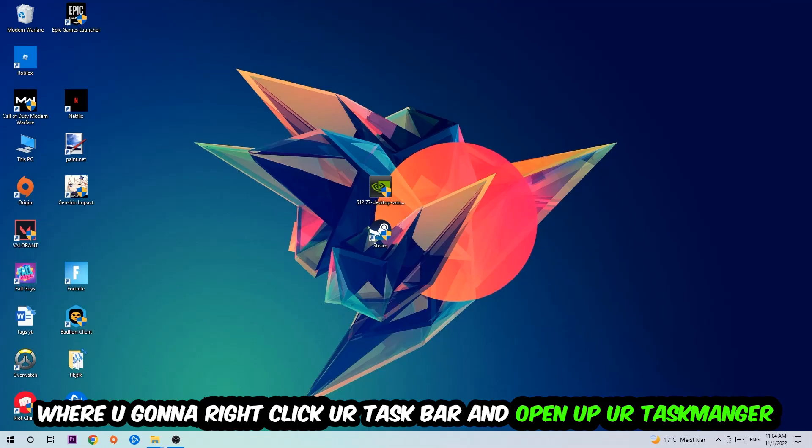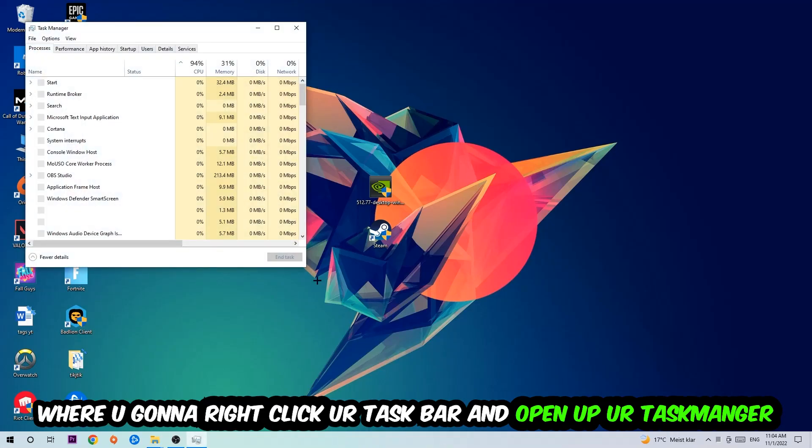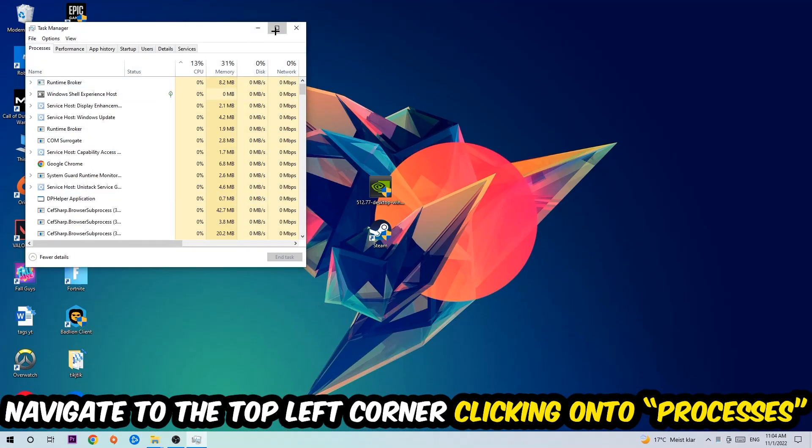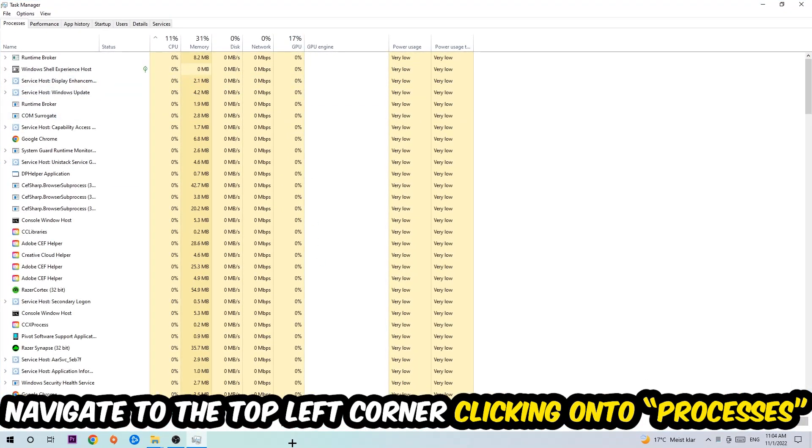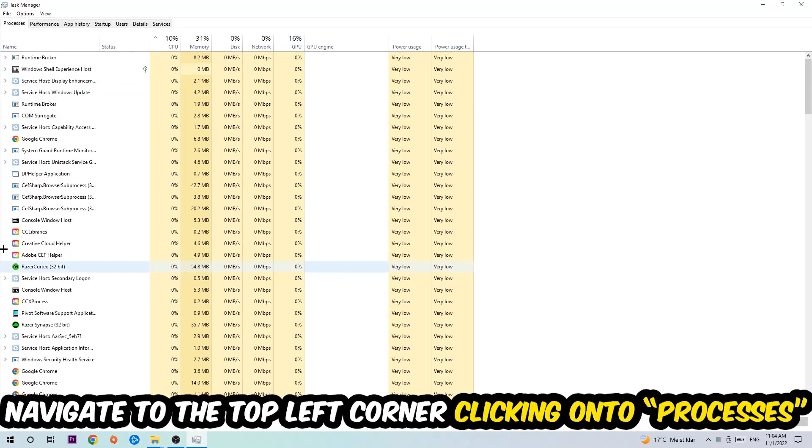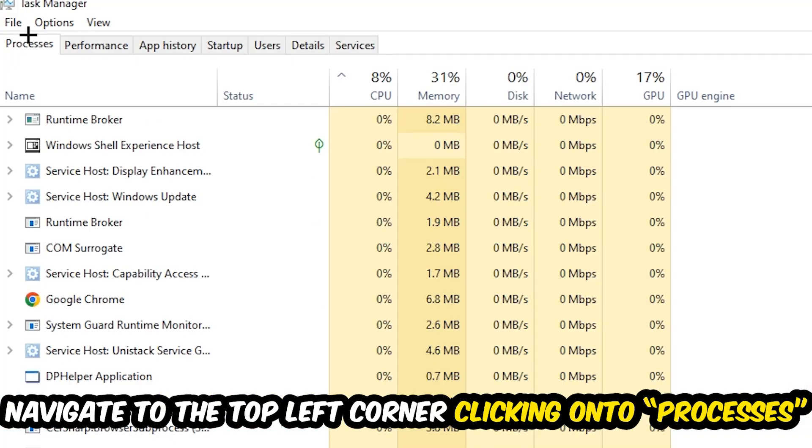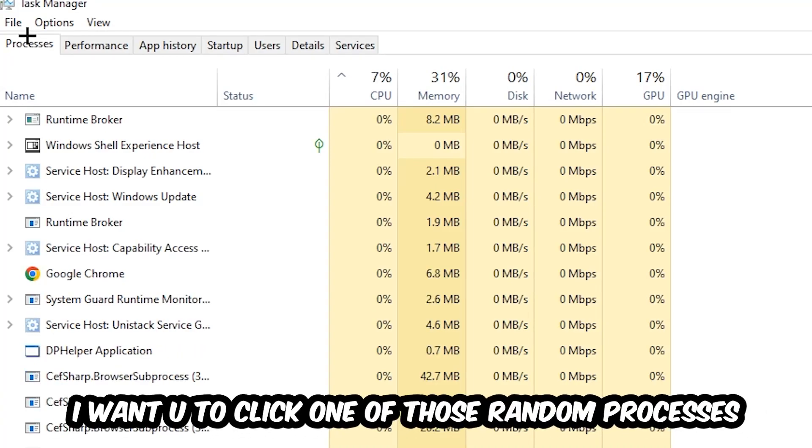Once the Task Manager pops up, I want you to navigate to the top left corner, clicking onto Processes. Once you click Processes, I want you to click one of those random processes - doesn't really matter which one.